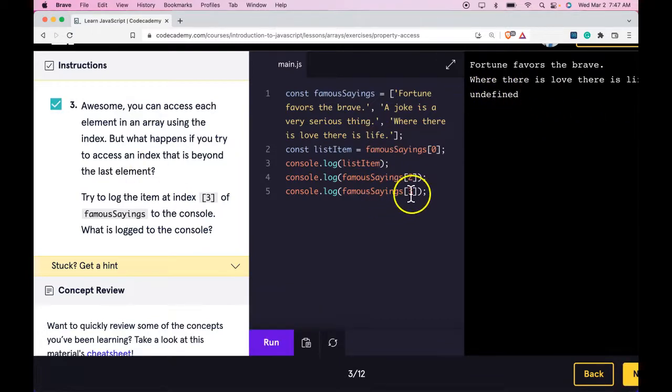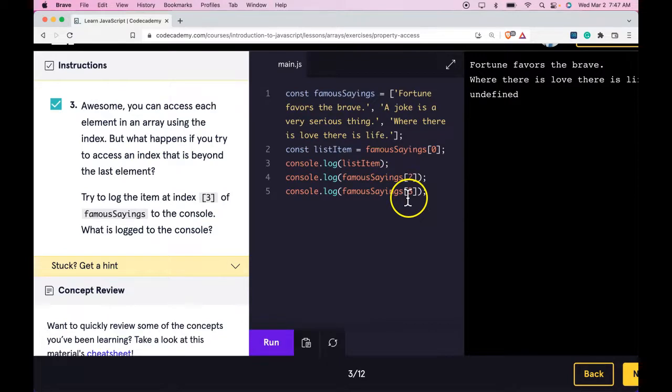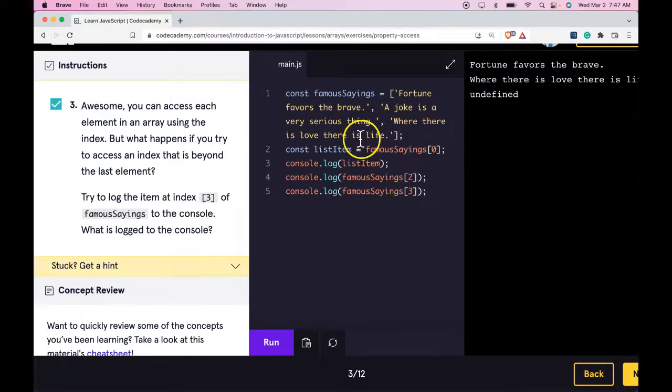And that is because we are trying to access the third index which would be the fourth element which doesn't exist. So we do get undefined.